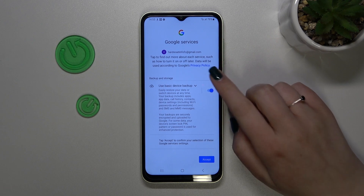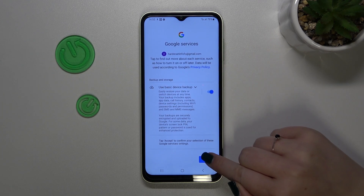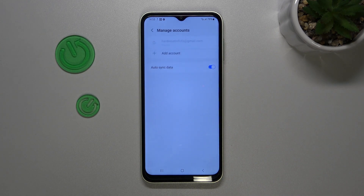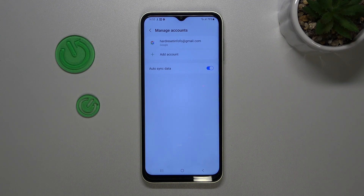Here we've got a shortcut for backup and storage info, so just tap on Accept. As you can see, we've just successfully added our Google account to this device.